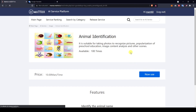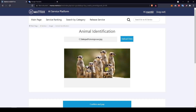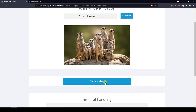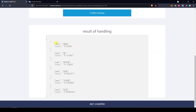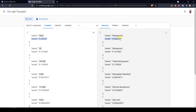Let's give it another try with a slightly more complicated picture featuring multiple animals of the same species, which might be a bit trickier for the AI to identify. We got some results — the probability is lower than before. Translating gives 'mongoose', which is correct. The other propositions are mongoose again, tailed mongoose, Mongolian meerkat, African mongoose, and sea cat. So mongoose is correct again — this is very good.